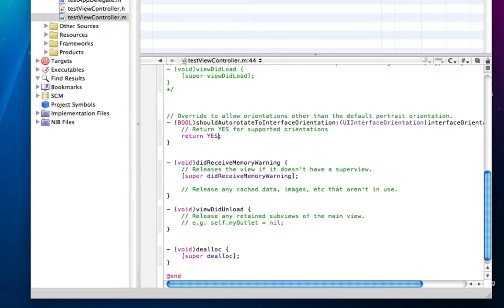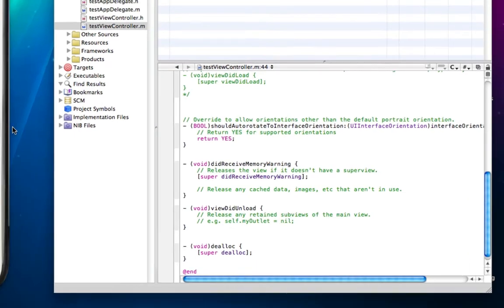Basically, this is just saying that when the iPhone is rotated, the view will be rotated accordingly. Save this.